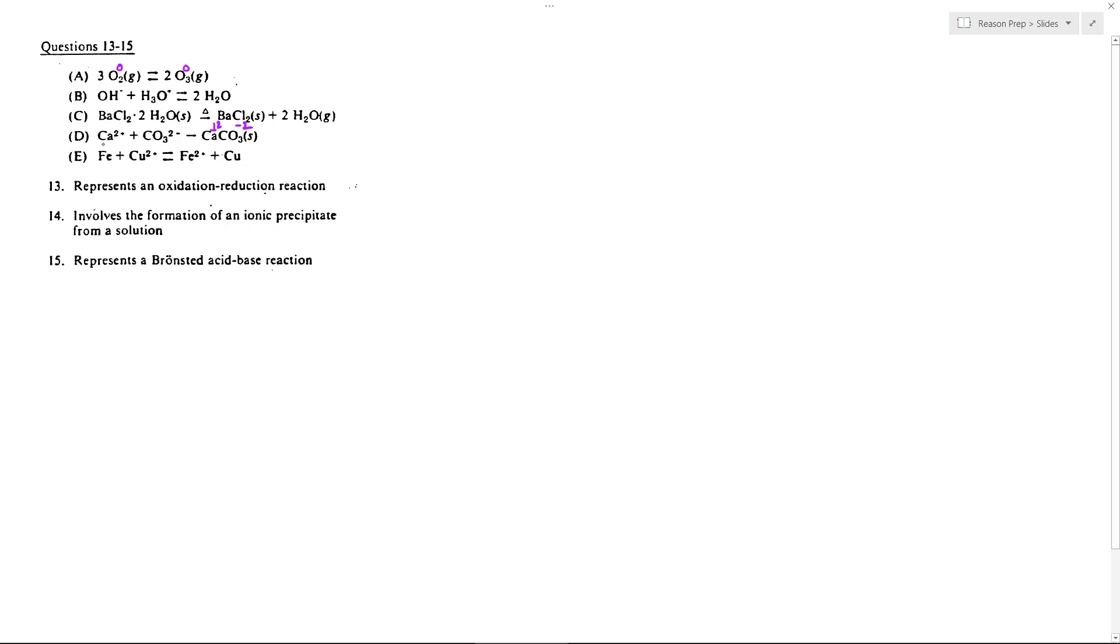Let's look at E, because with E, iron starts out neutral and then becomes plus two, whereas copper starts out as plus two but then becomes neutral. So we have a transfer of electrons. Iron is being oxidized, copper is being reduced, so 13 will be E.